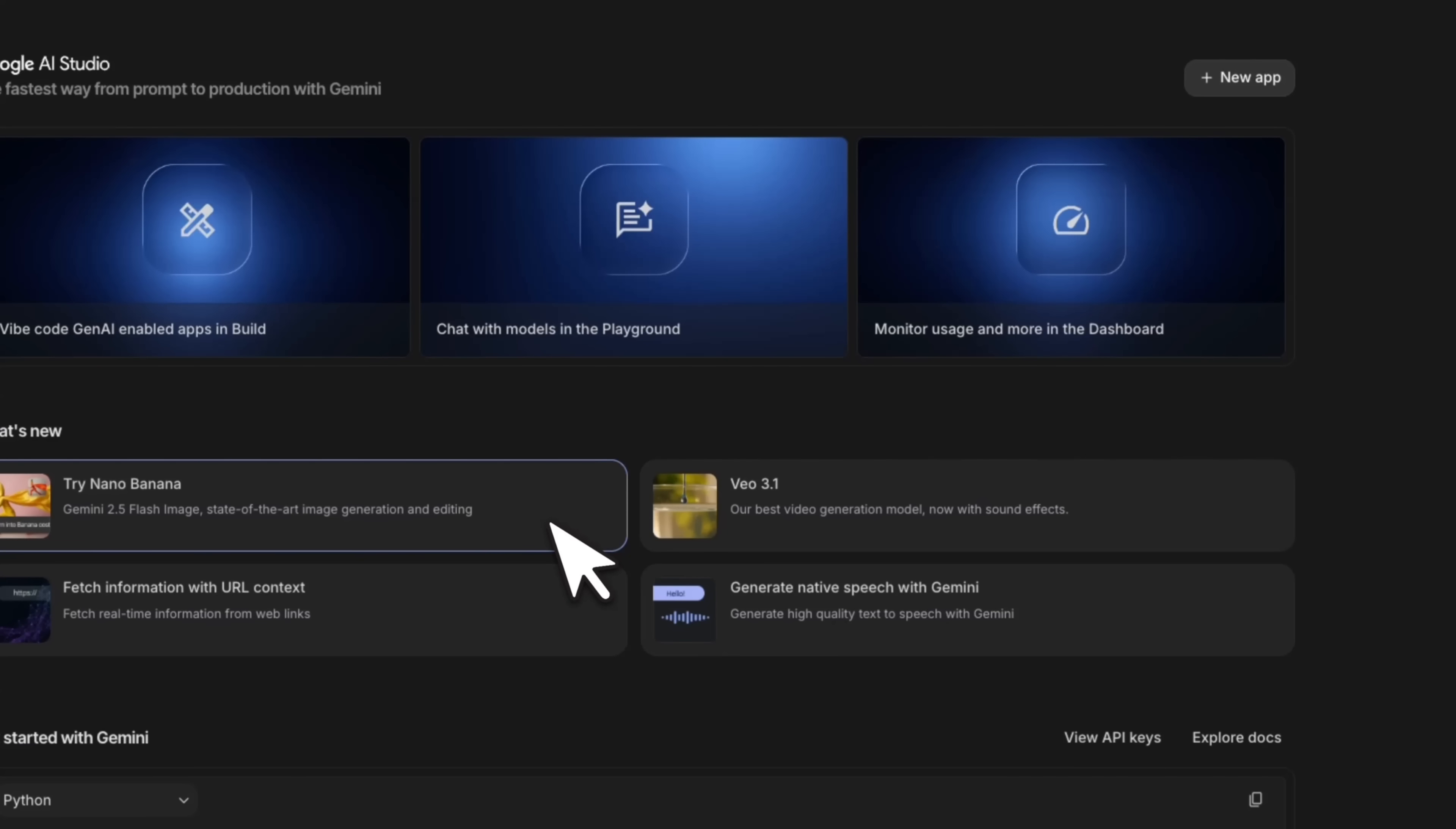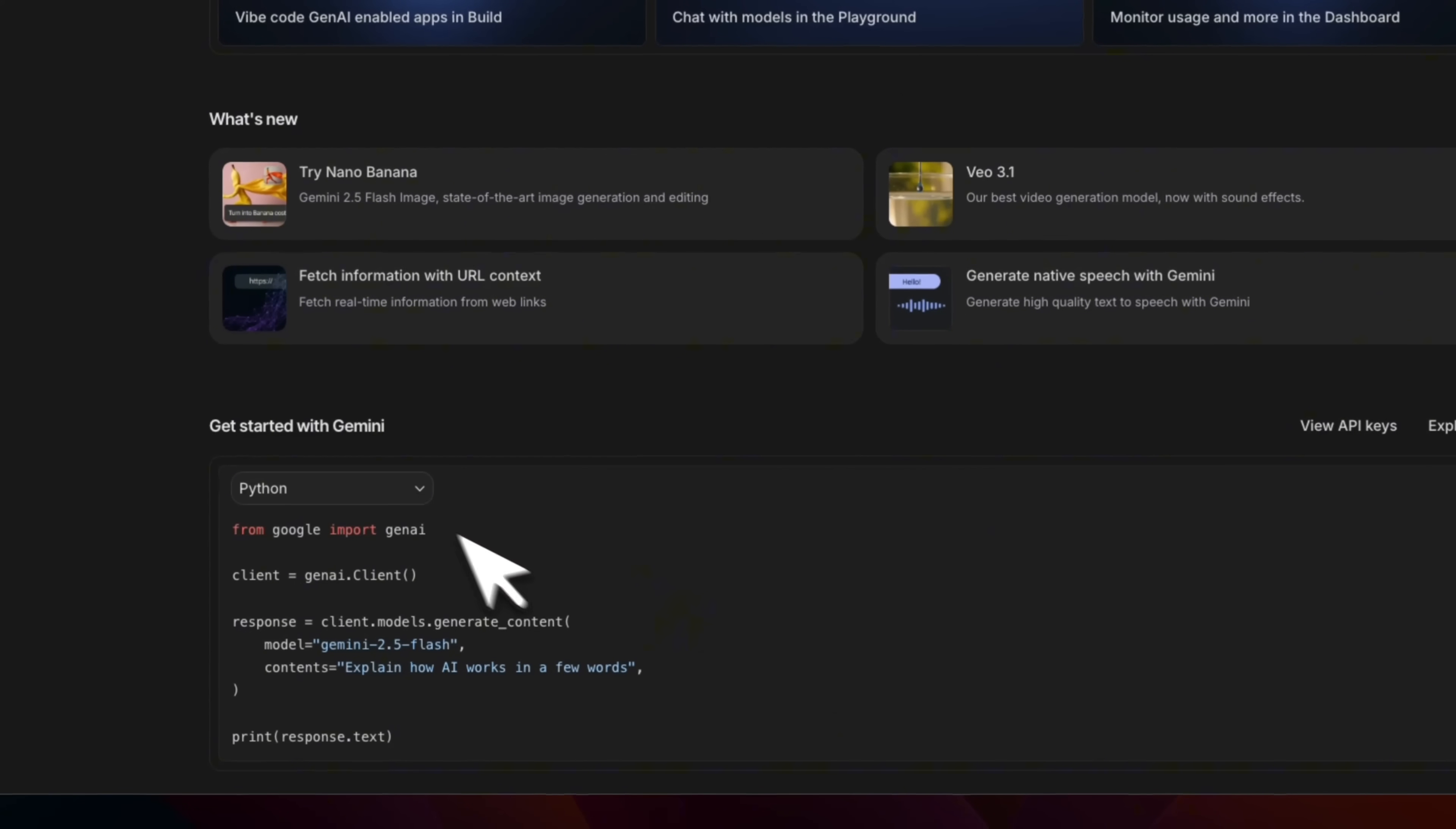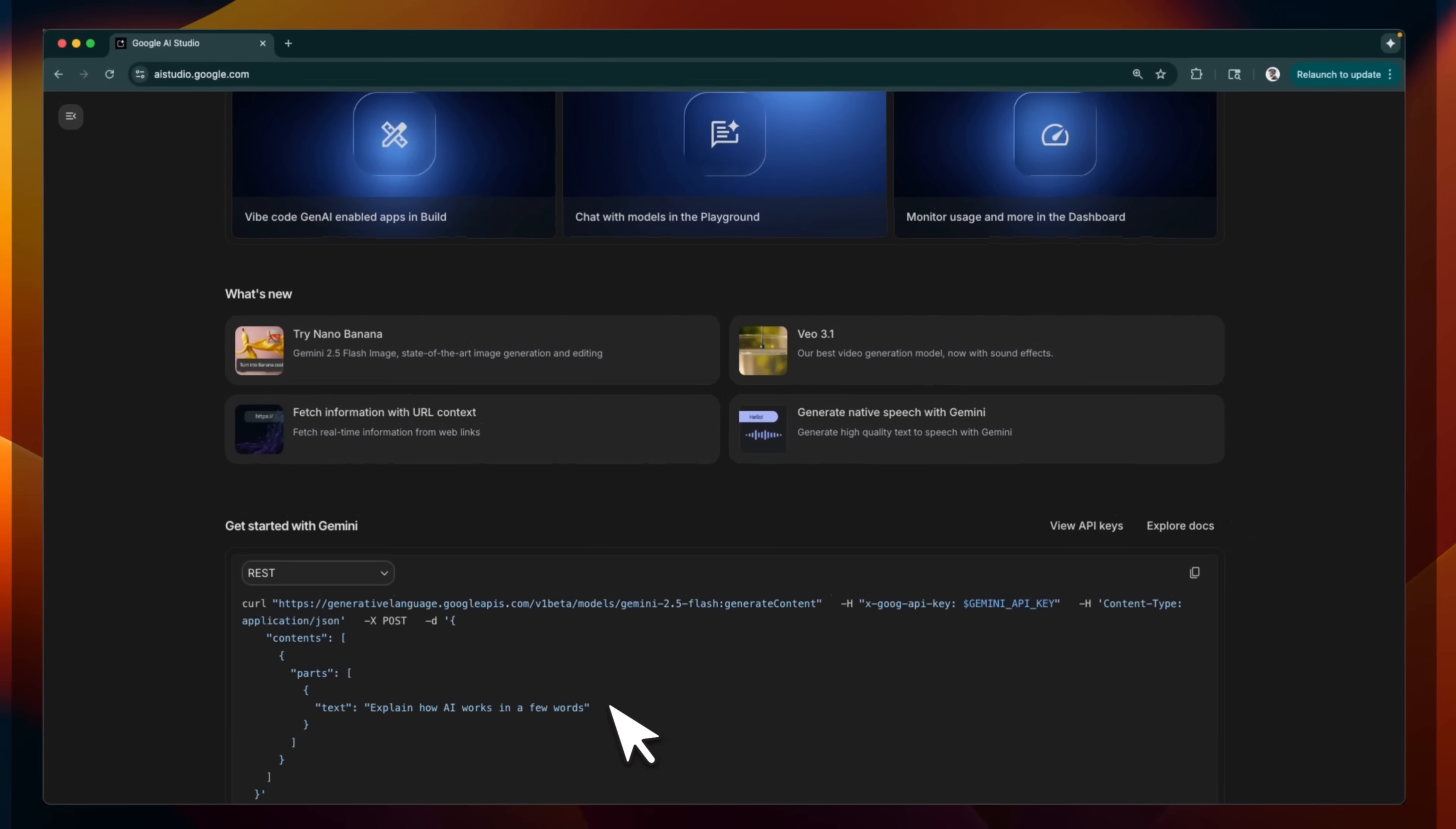You can try the Navi Nana image generation model, View 3.1, also can fetch contacts from URLs. And something that doesn't really get highlighted enough is the speech generation capabilities of Gemini. In the bottom, we see a small section on how to get started with the Gemini API. It has support for Python, JavaScript, Go, and also direct REST API calls.